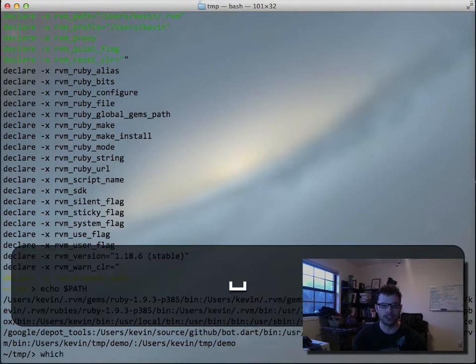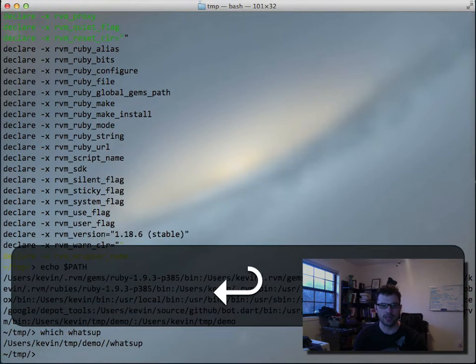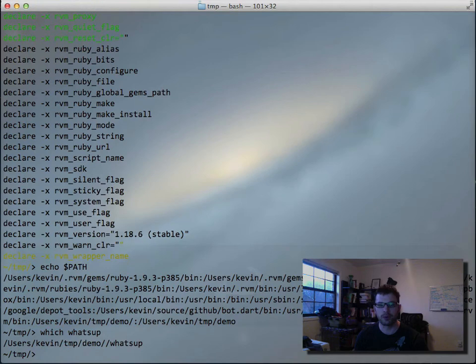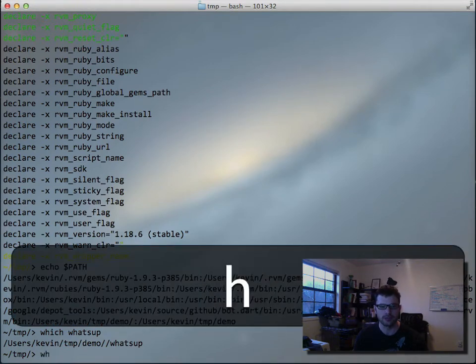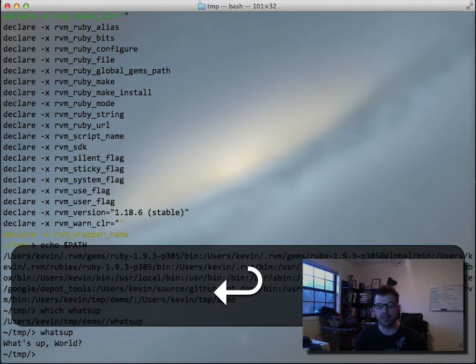And if I do which, what's up, which reports where it is accurately. And if I do what's up just directly, it runs great.